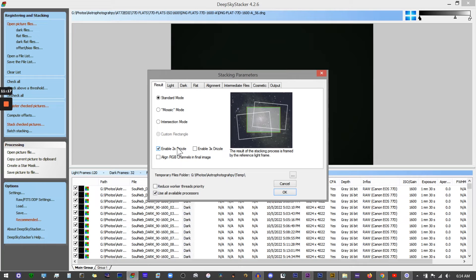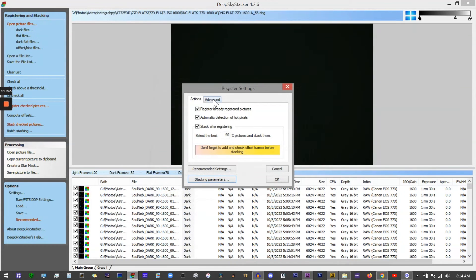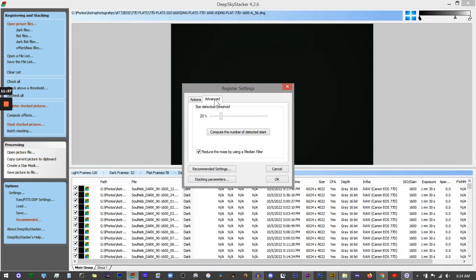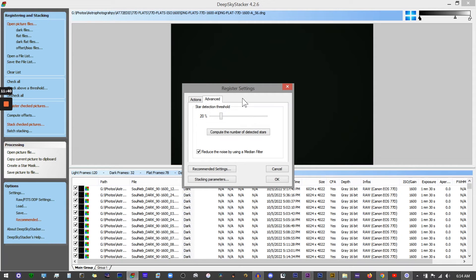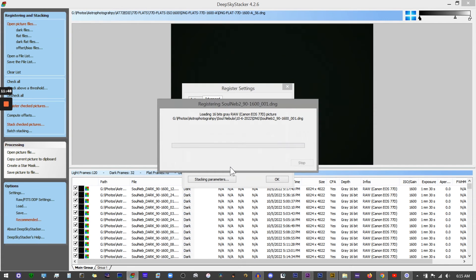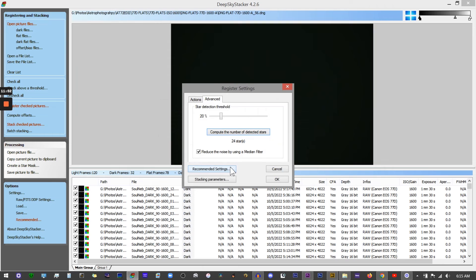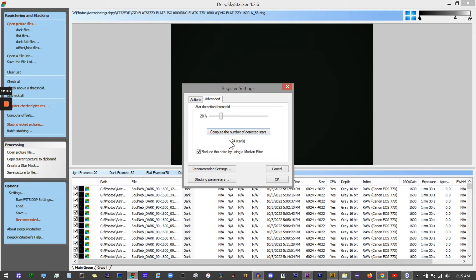I'm going to click okay here. Before we do this, you can also click on the advanced tab. This is your star detection threshold - this is going to help the program align all the images together according to how all the stars are in the image. Let's compute the number of detected stars. We'll start off with 20%. At 20% it detected 24 stars. Generally I'm looking for at least 25, maybe up to 75 or maybe a hundred, but as long as you have about 24 selected, it's going to be able to align all these light frames accurately.